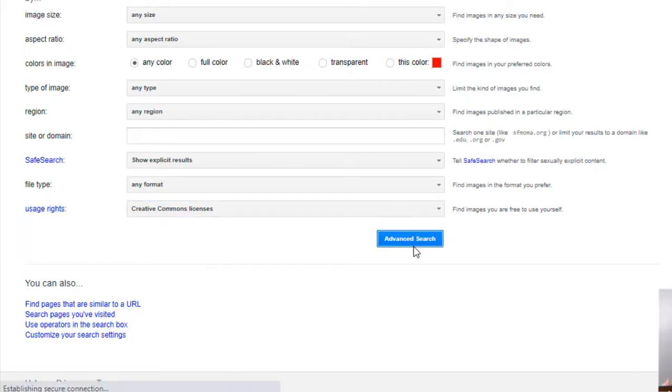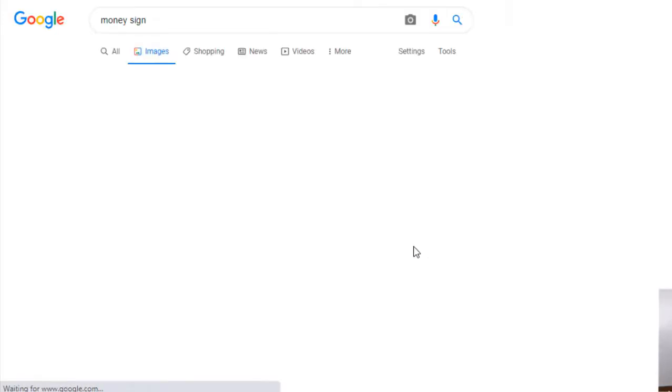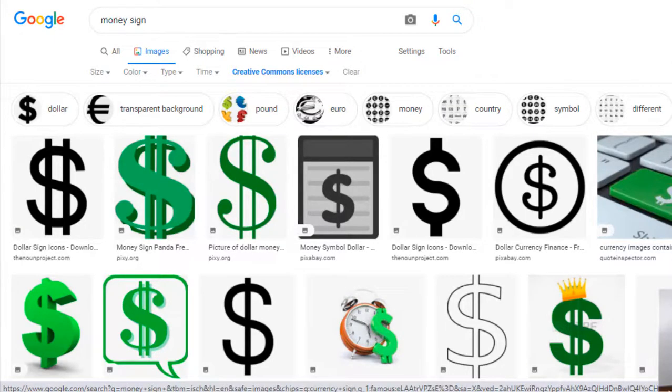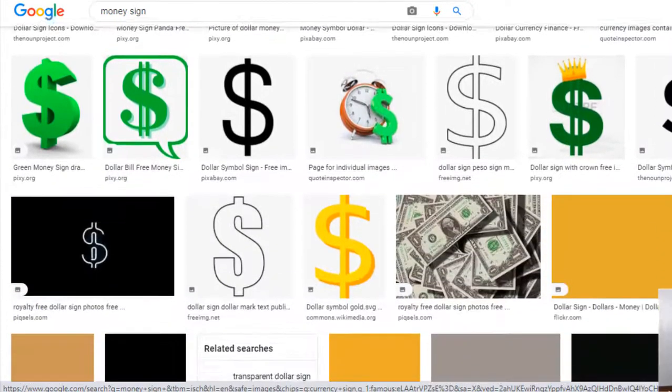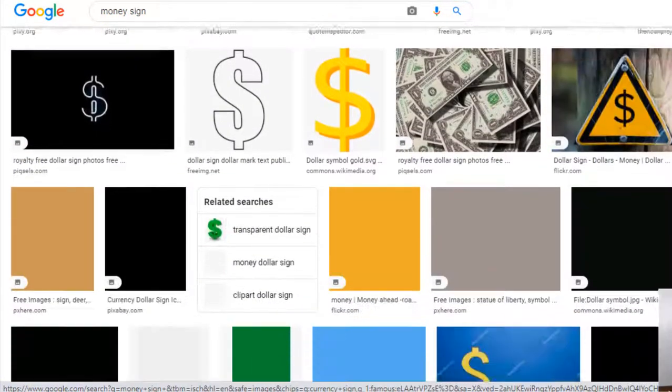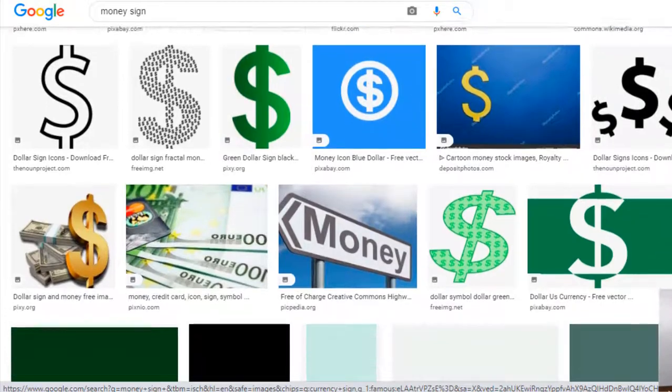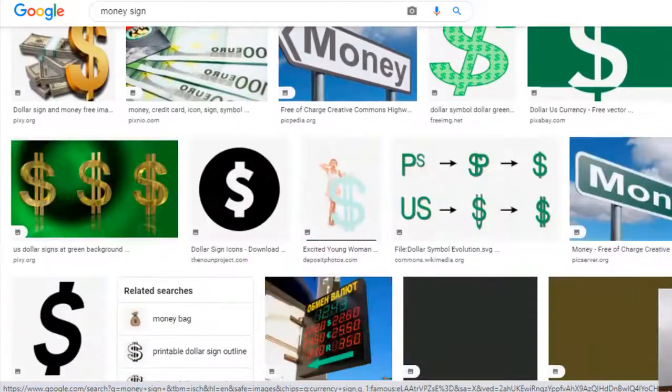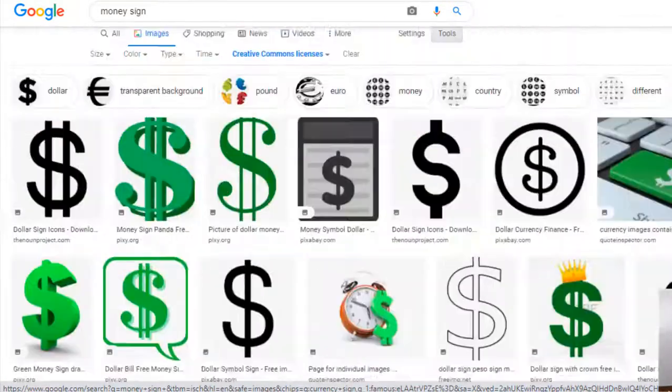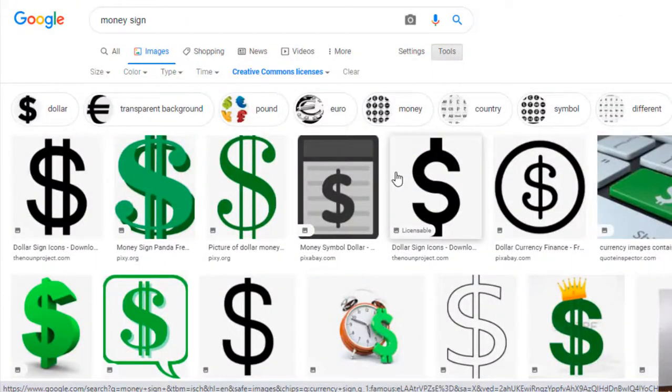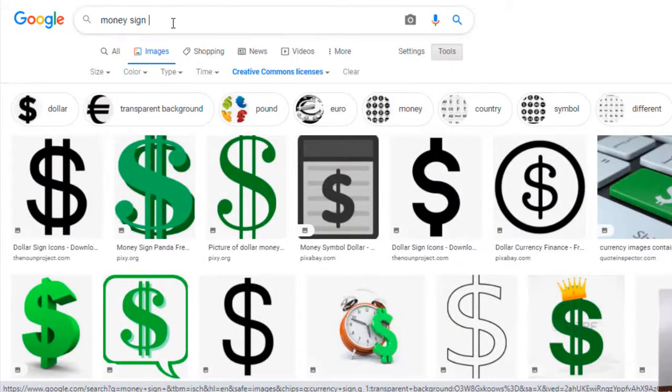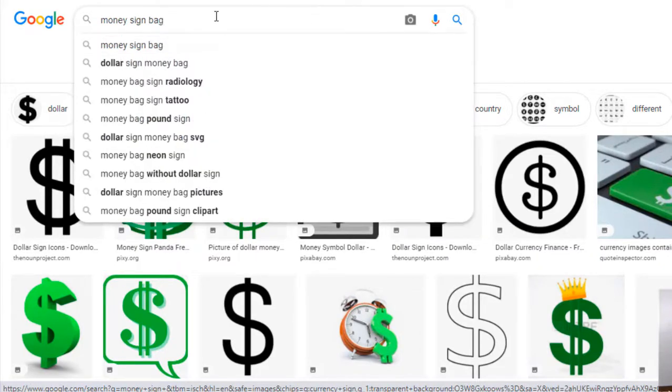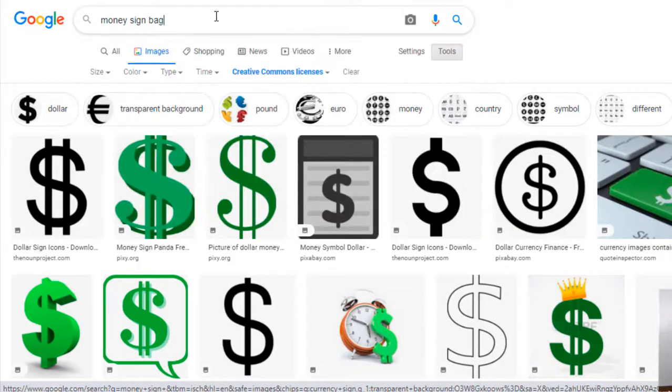Now when I was looking at these, I am not really sure that I want any of these. I think I like the little money bag. I saw one earlier, so what I'm gonna do - I'm already in Creative Commons - I'm just gonna add a word to it: 'money sign bag.' I think it'll pop a little bit better, and I'm gonna go down.